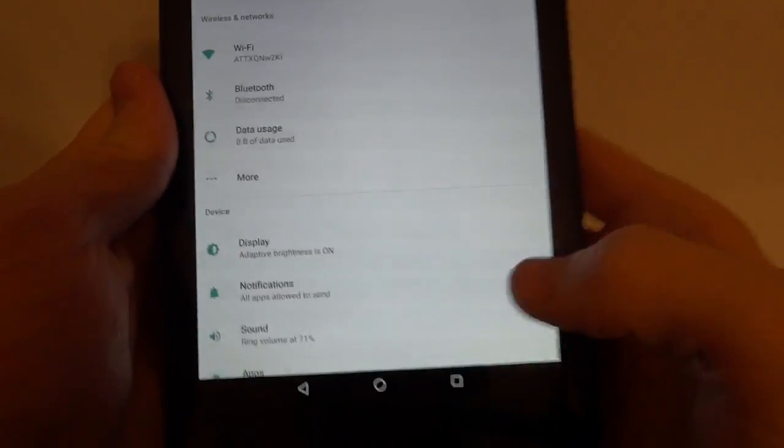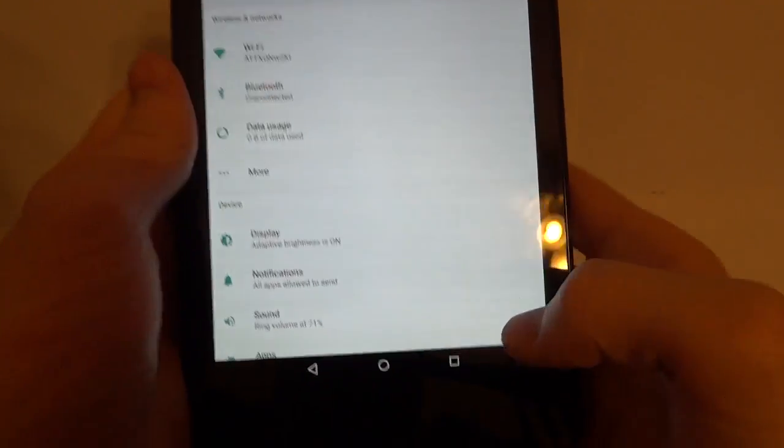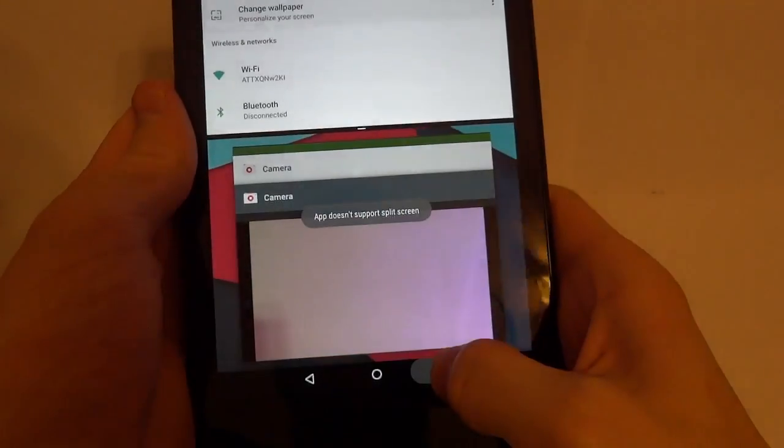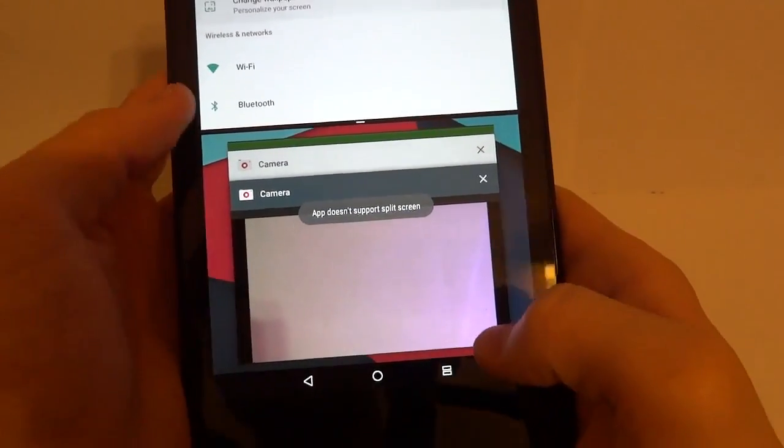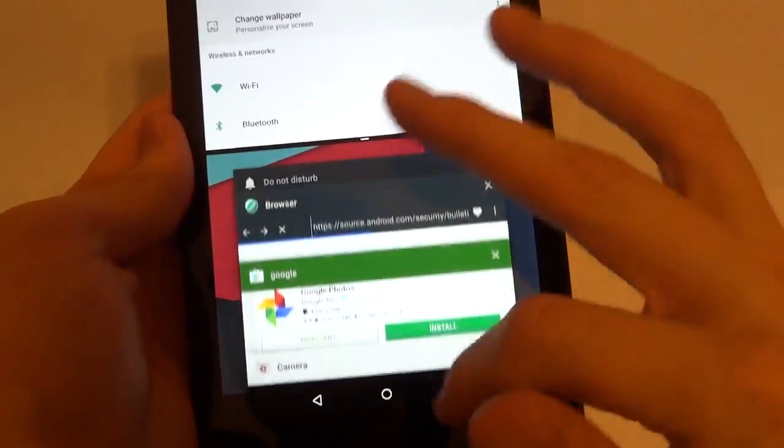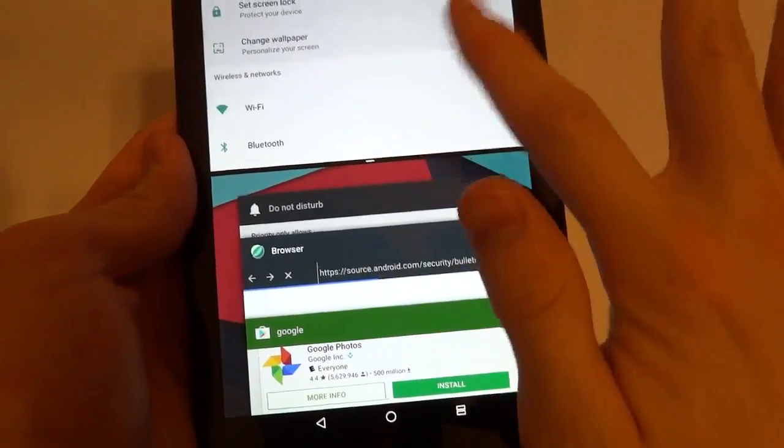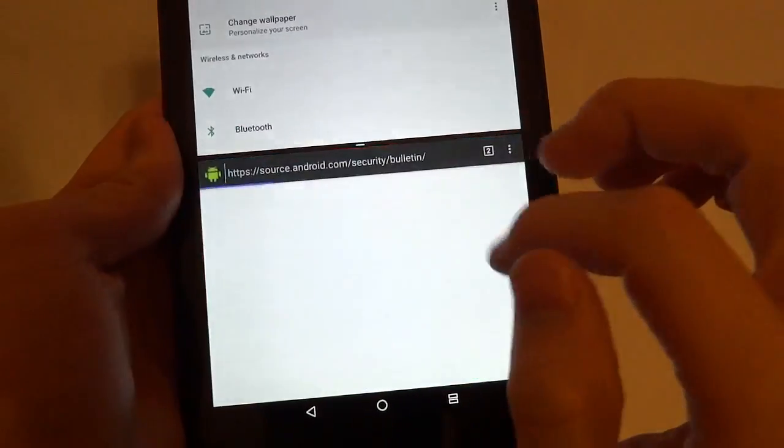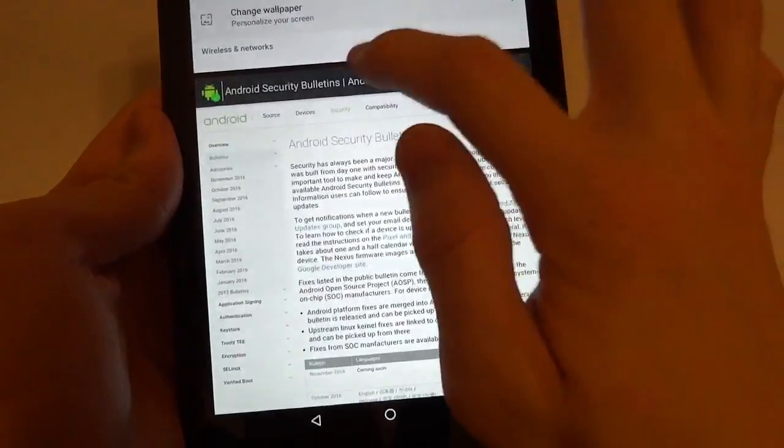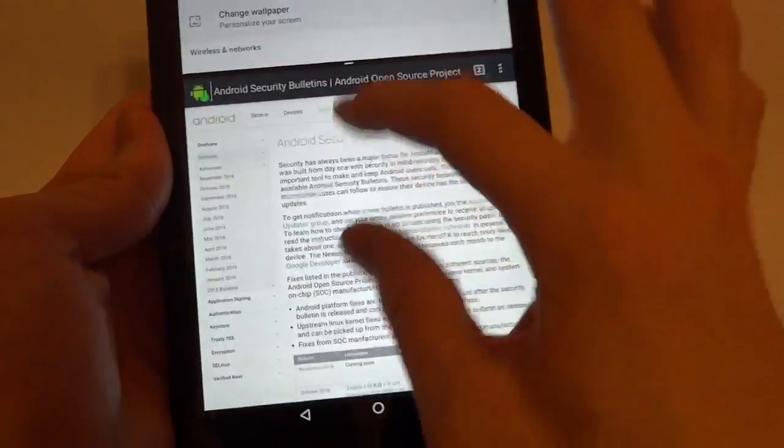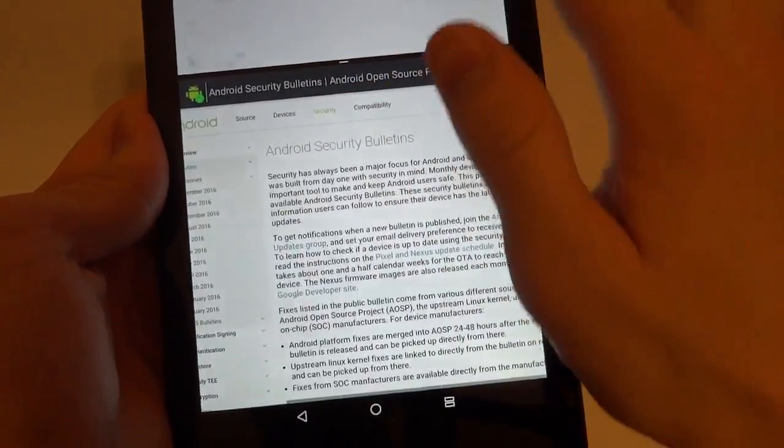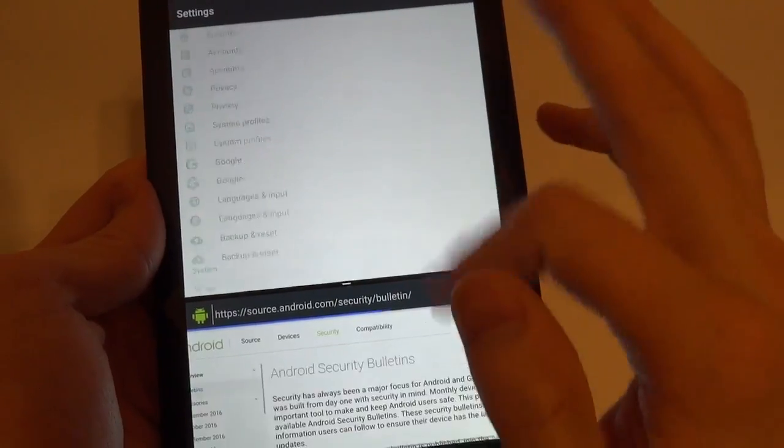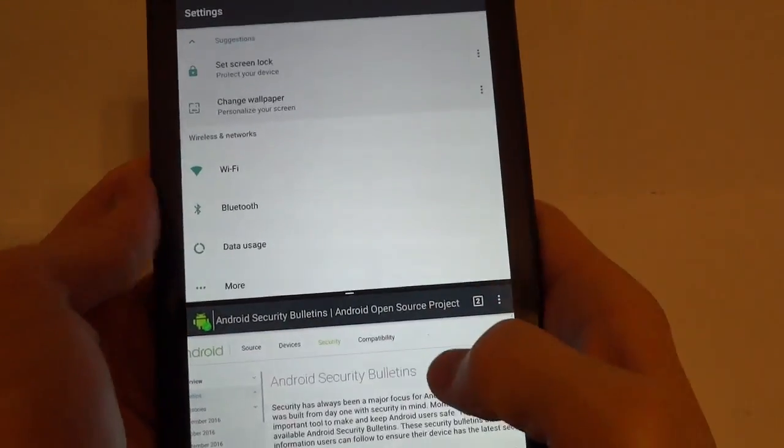Another thing that goes along with Android N is multi-window. So if I long press on the Recents button, we can get a split screen. And for example, we can have settings and browser. And you can also resize the windows. Now we have two windows. This is a pretty nice feature for Android N.